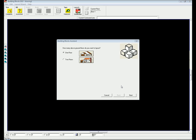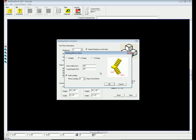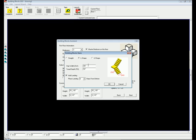In the first step, Building Blocks guides you through a series of questions about your design. Simply specify the number of floors, number of bedrooms, number of bathrooms, any additional rooms, and your staircase options. Choose the style of staircase, stair width and depth, and landing information.